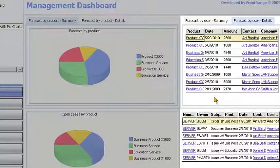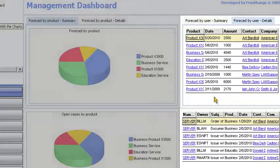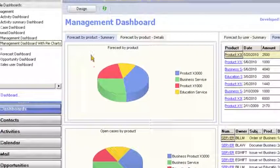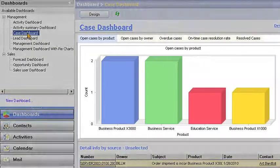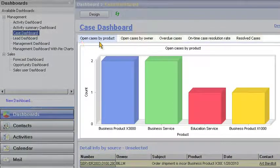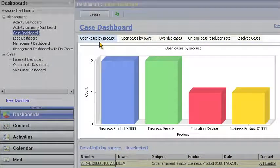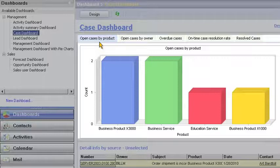Bill wants to see how well his customer support organization is performing, so he selects the case dashboard from the available dashboards. Bill can visualize case information by product, owner, and more.